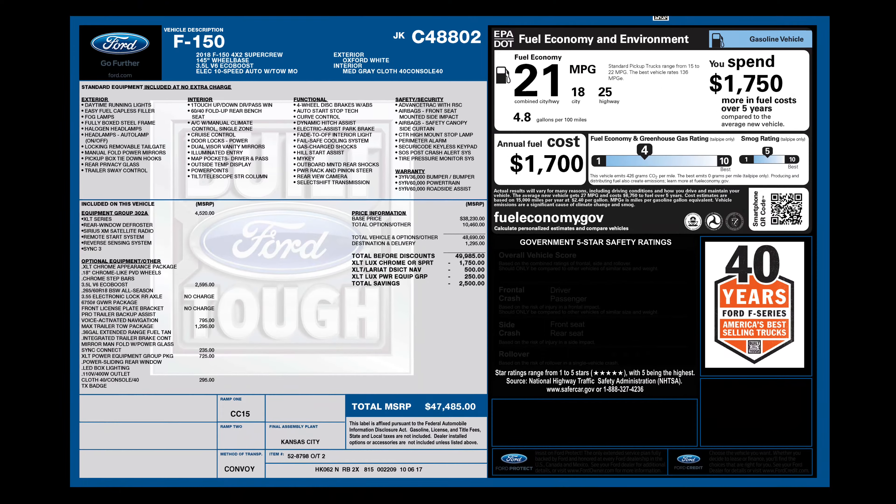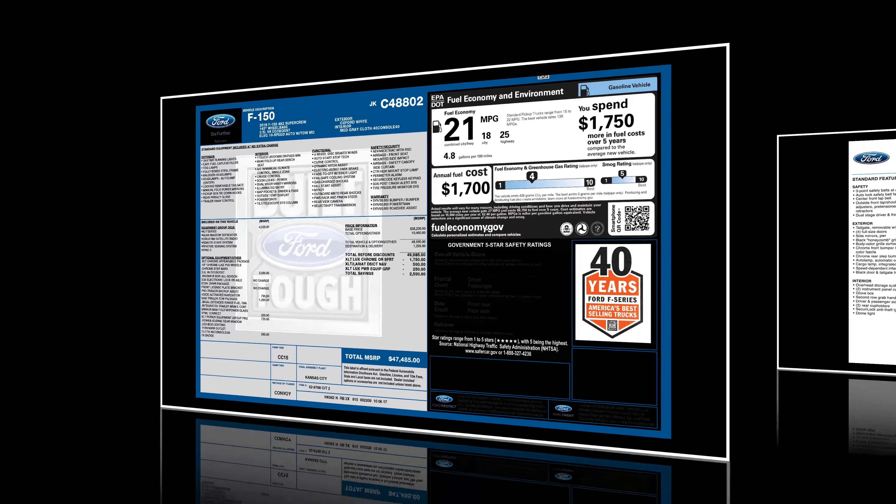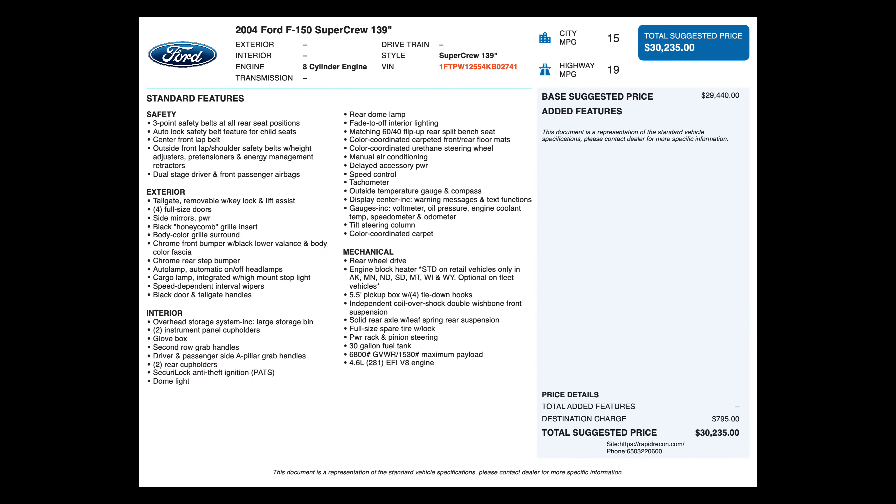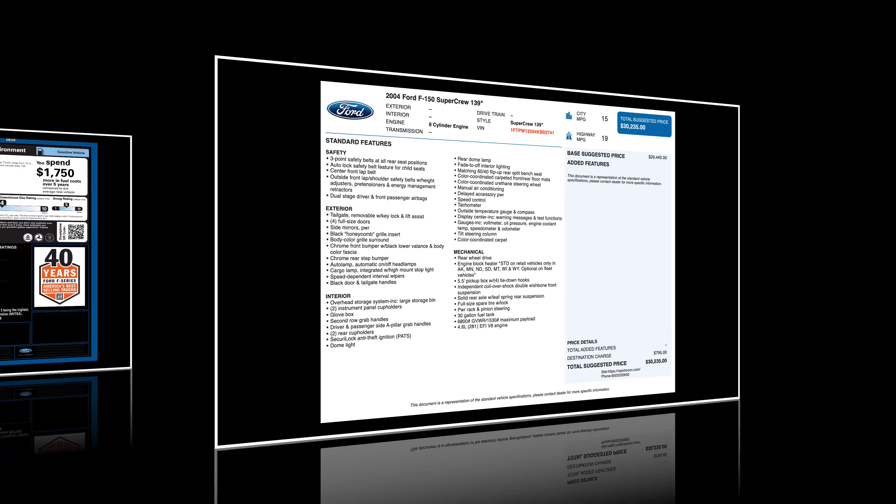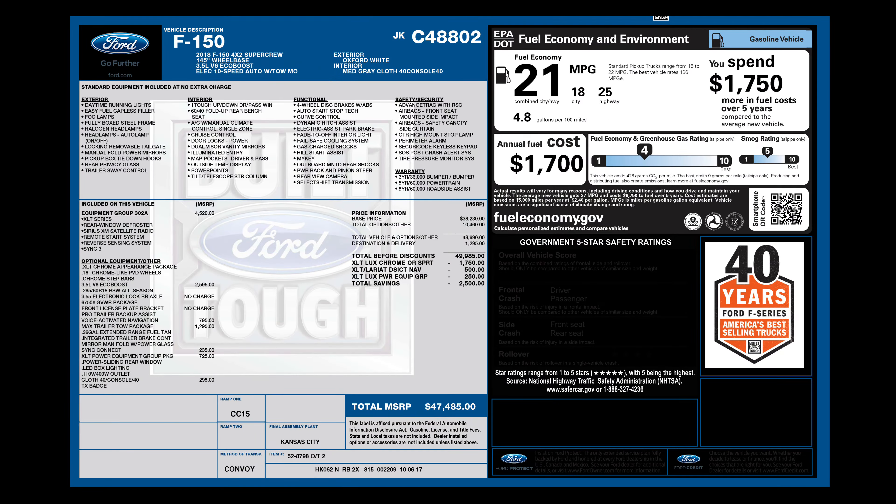Included in your Velocity Engage subscription is access to manufacturer window stickers and vehicle build sheets, making appraising, buying, and merchandising accurate and efficient.